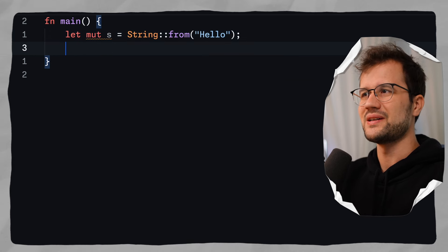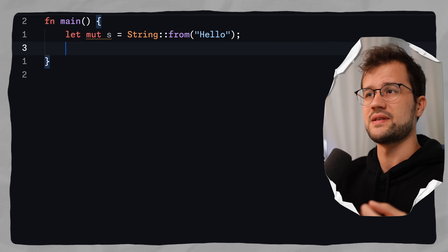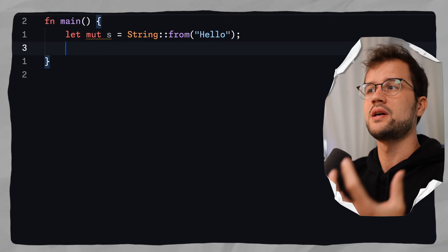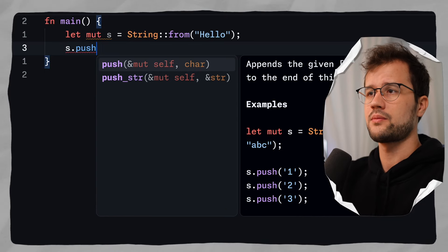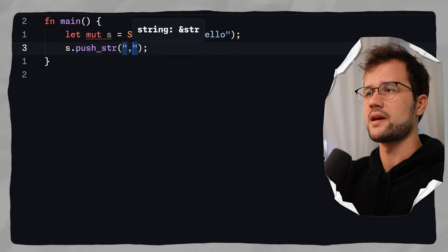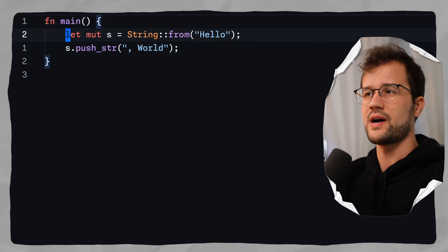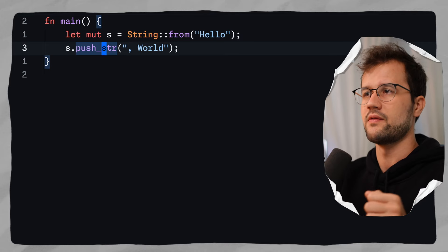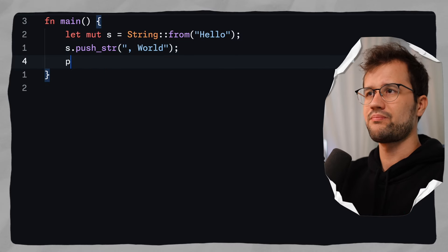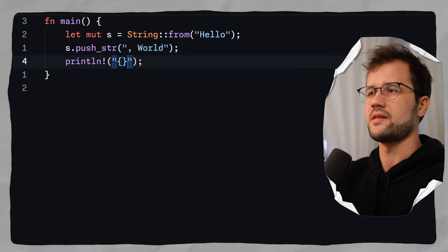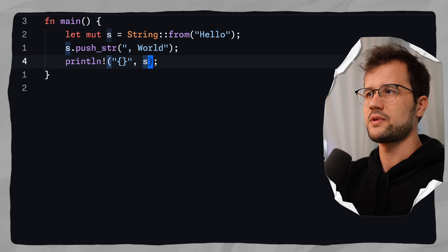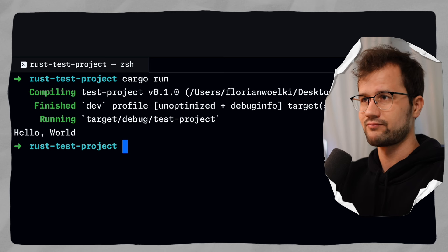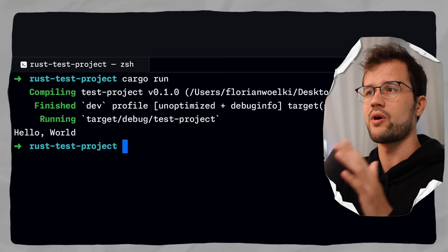Because this string can grow in size, we can append things to our initial hello string. So we say s.push_str and pass "world". That's why we also need to make this variable mutable, because push_str obviously mutates the variable. We can now print this using println! with s. Let's run this code — and what we get is "hello world". This is our heap string.